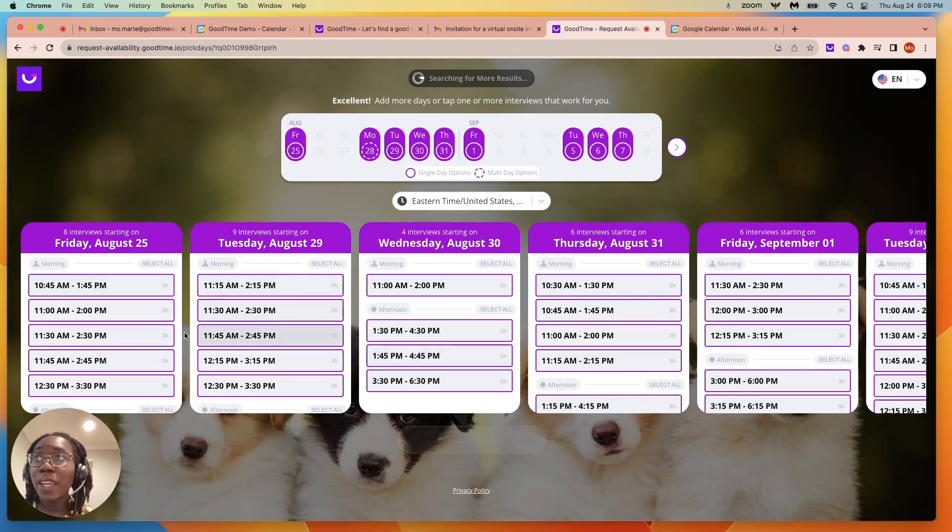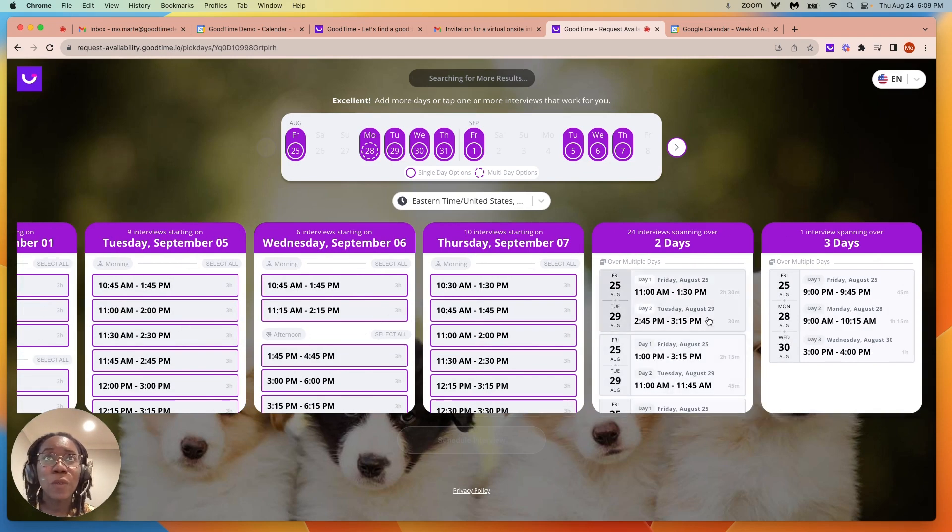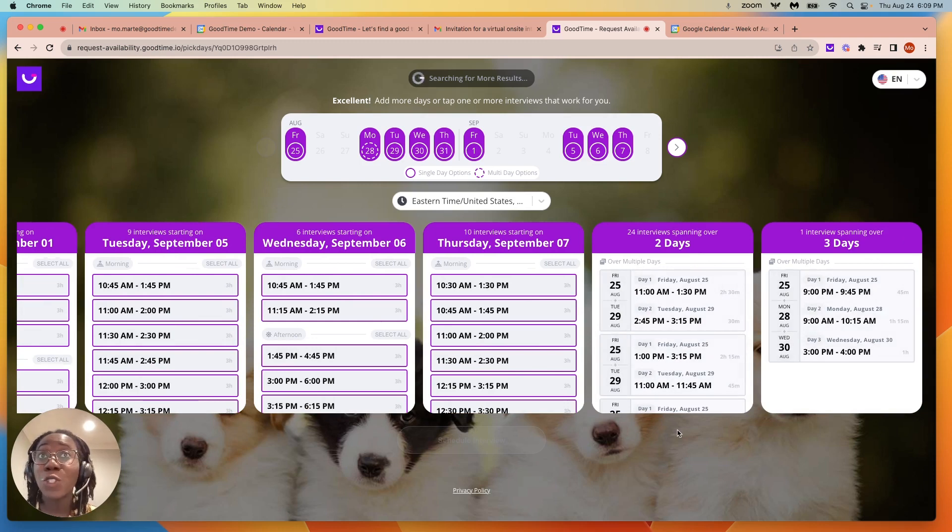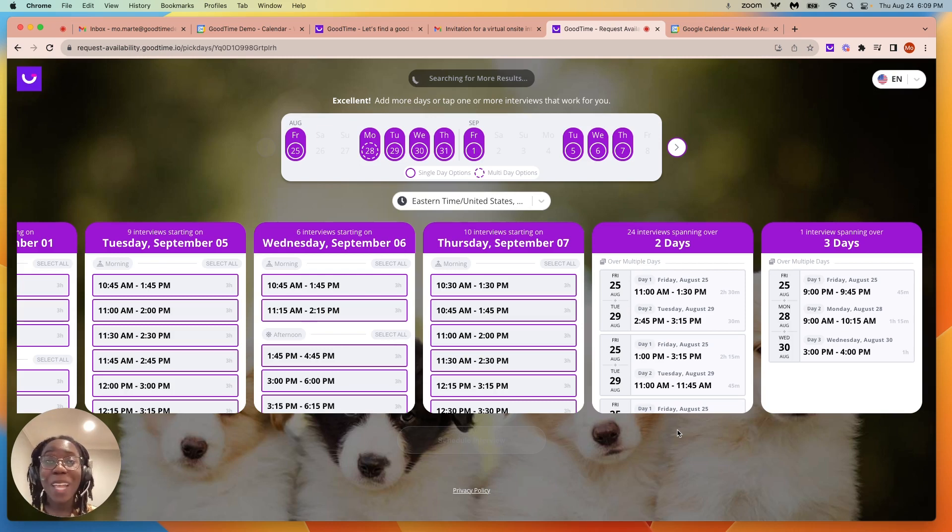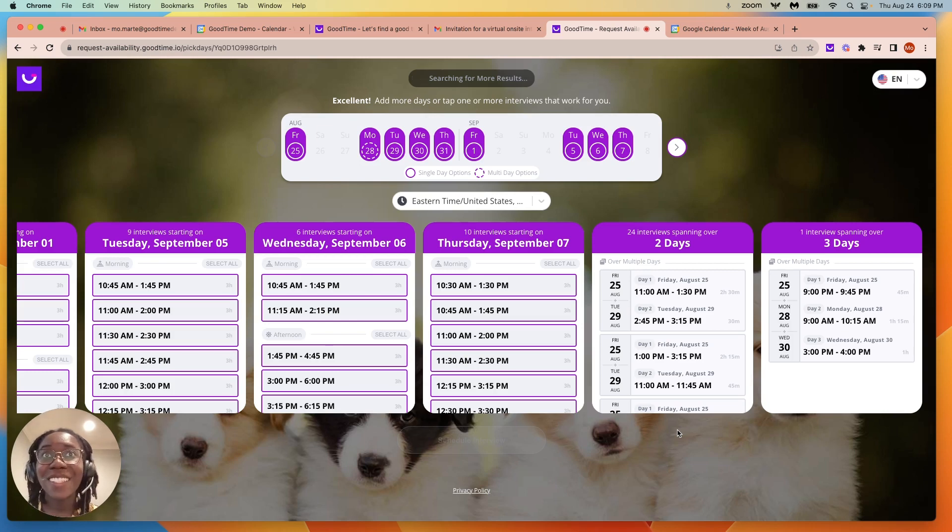We see single day options, and if we move over to the right, we also see multi-day options. So you can leave this on if this is a situation where it is a back-to-back-to-back interview, and you want to be flexible with the candidate so they can select multiple days for their interview.